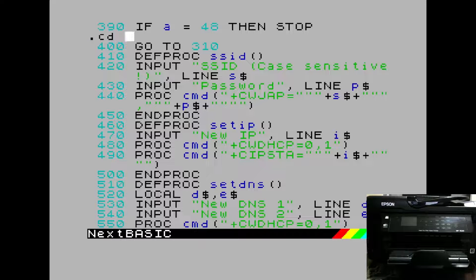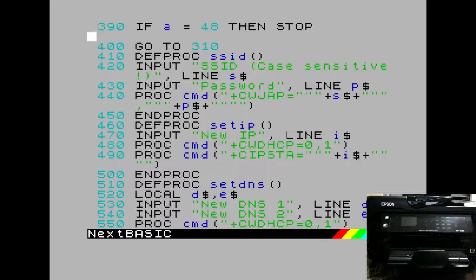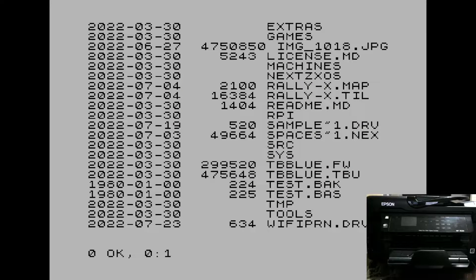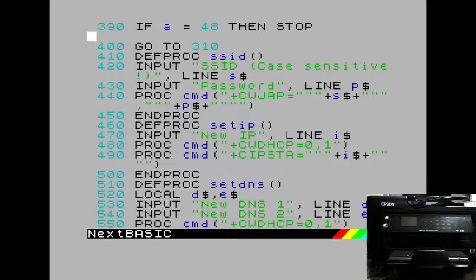So what we're going to do is we'll just change to the root directory. You can do .ls to confirm if we're in the right place. And we see there that right at the end, we have Wi-Fi.drv. Great.